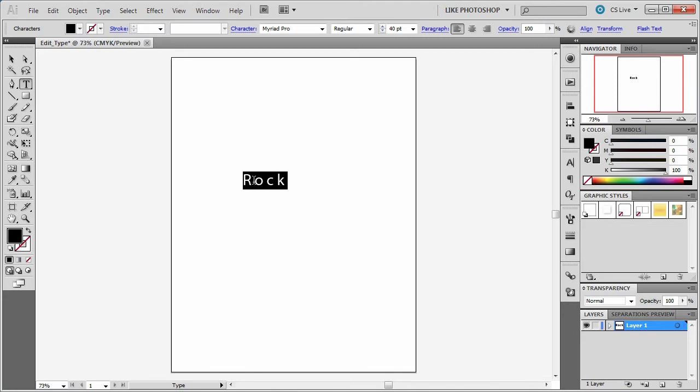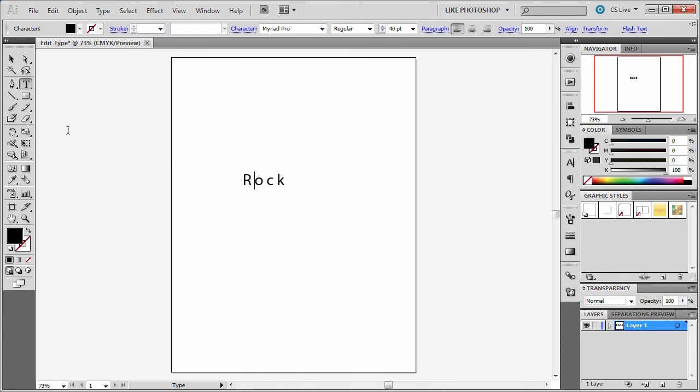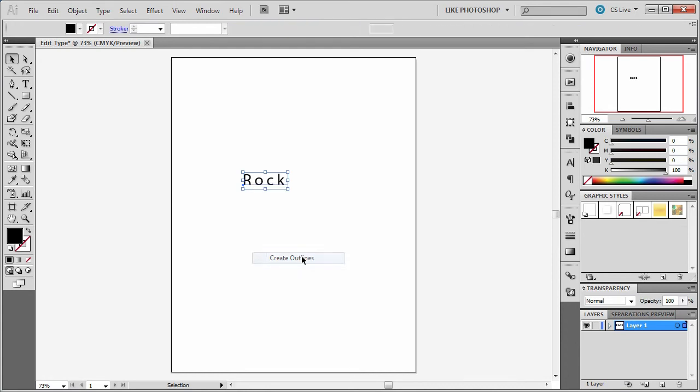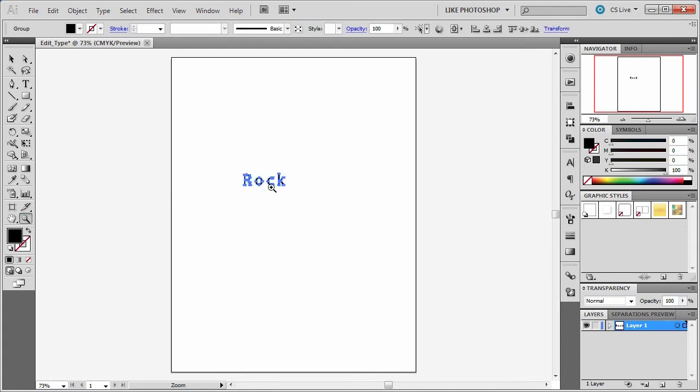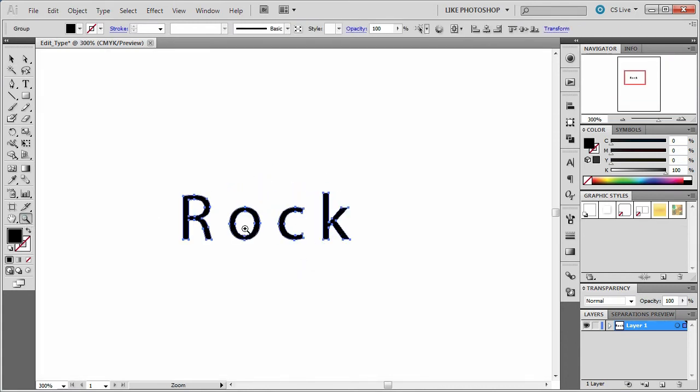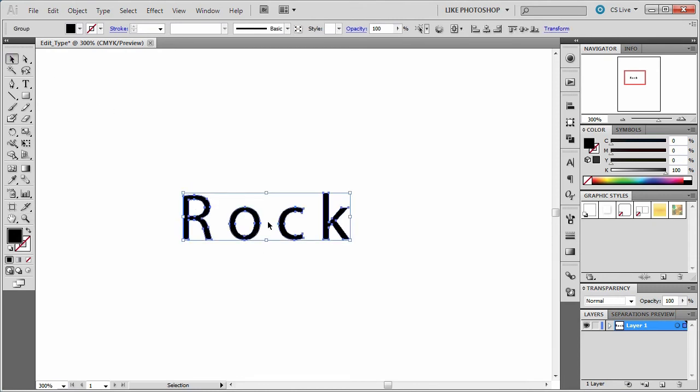So if you have the letter set up how you want, you can right click, let's see here with the black arrow tool, and say create outlines. So choose your black arrow tool, right click and say create outlines. And now you'll see that it has created these little lines.